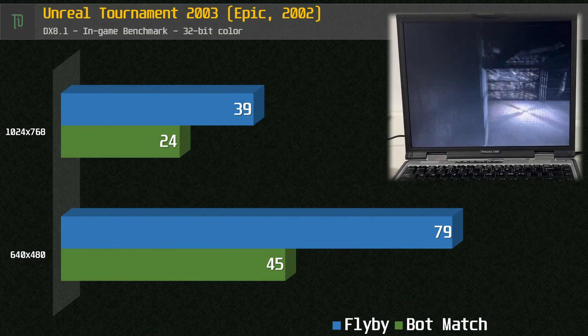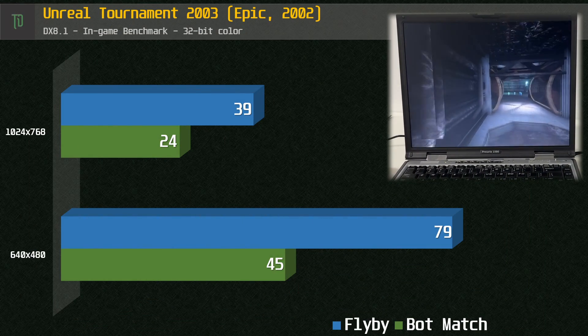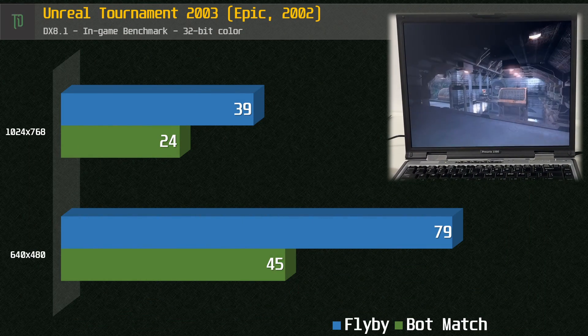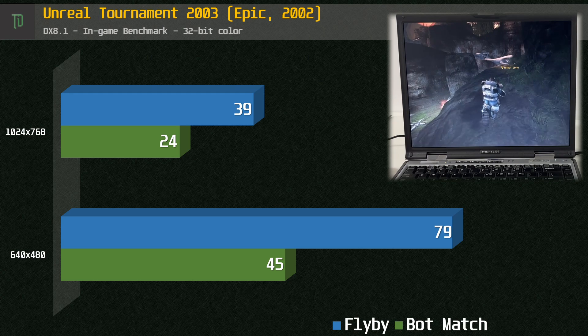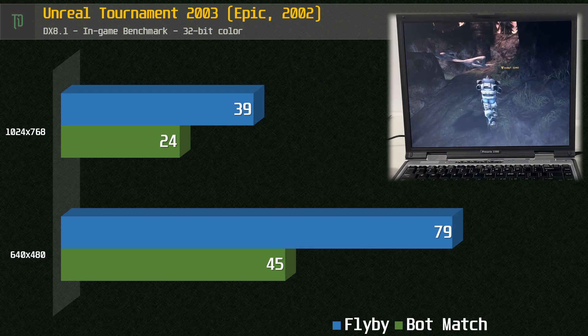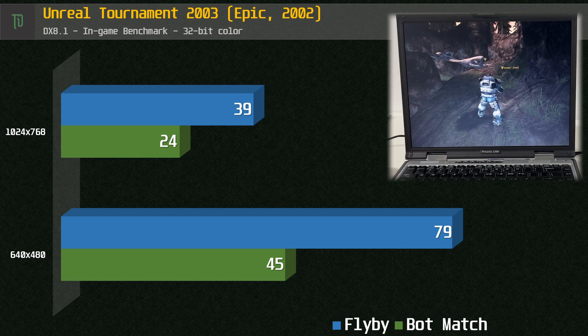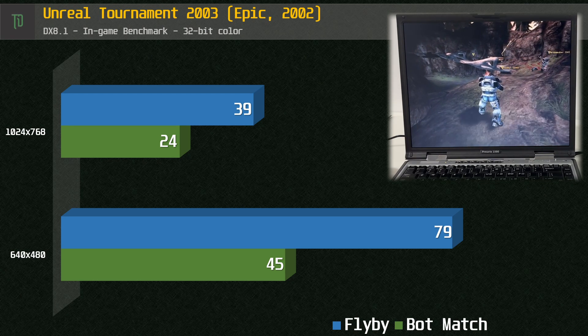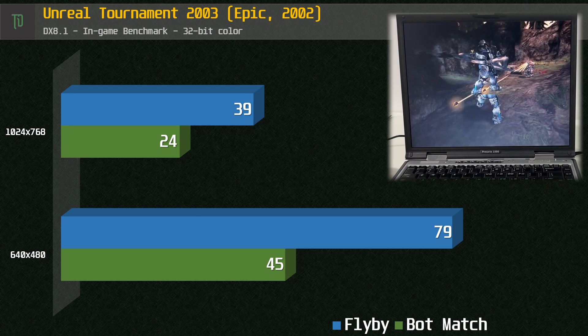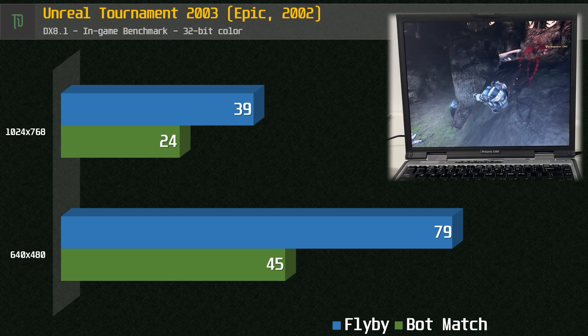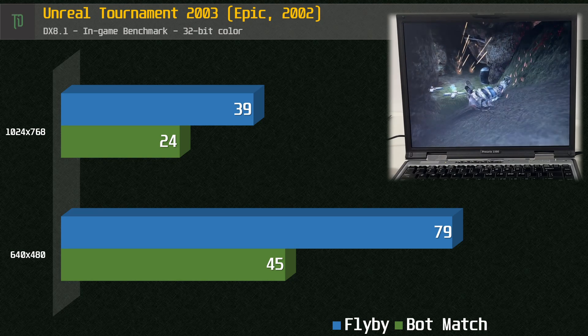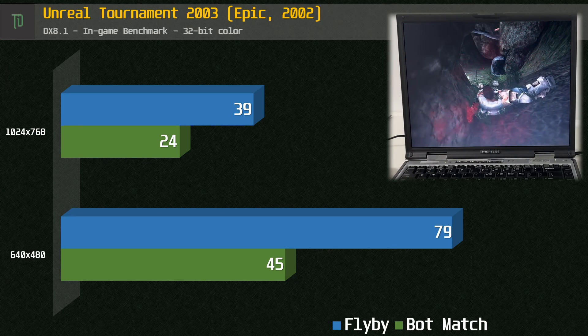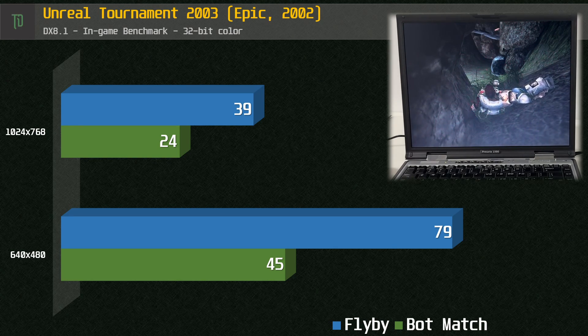Starting with Unreal Tournament 2003 benchmarks, the MR7500 handles 480p with no sweat, but drops significantly in the 1080p resolution. I'd recommend with this particular setup that you keep it at 640x480 resolution at medium quality details.